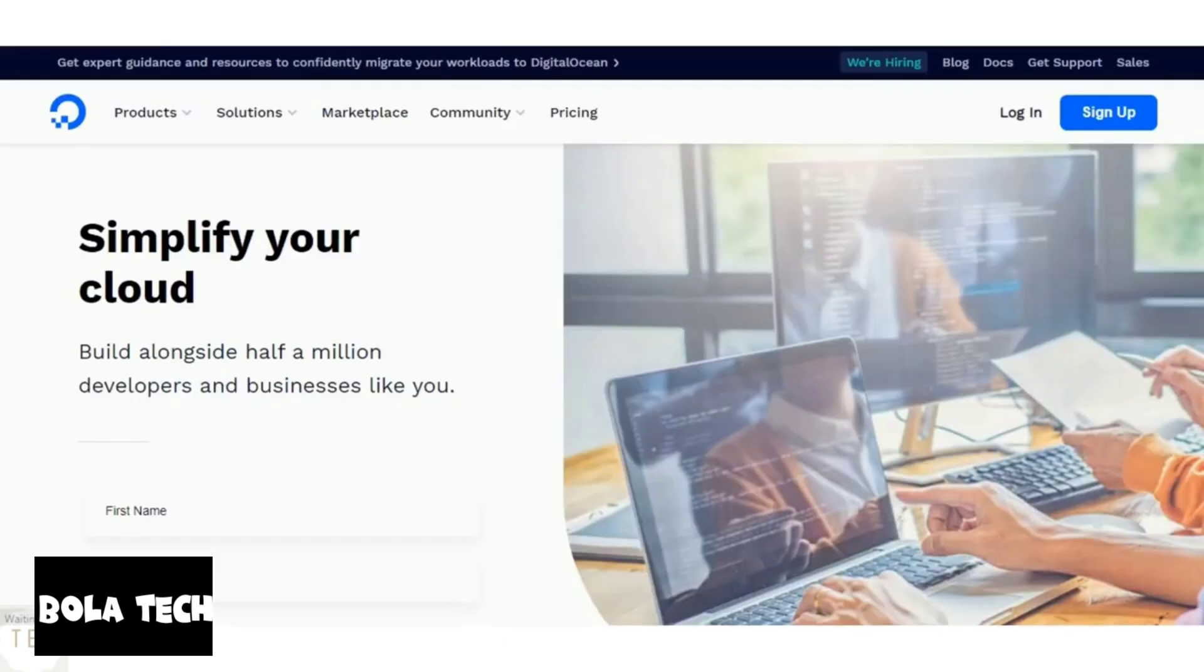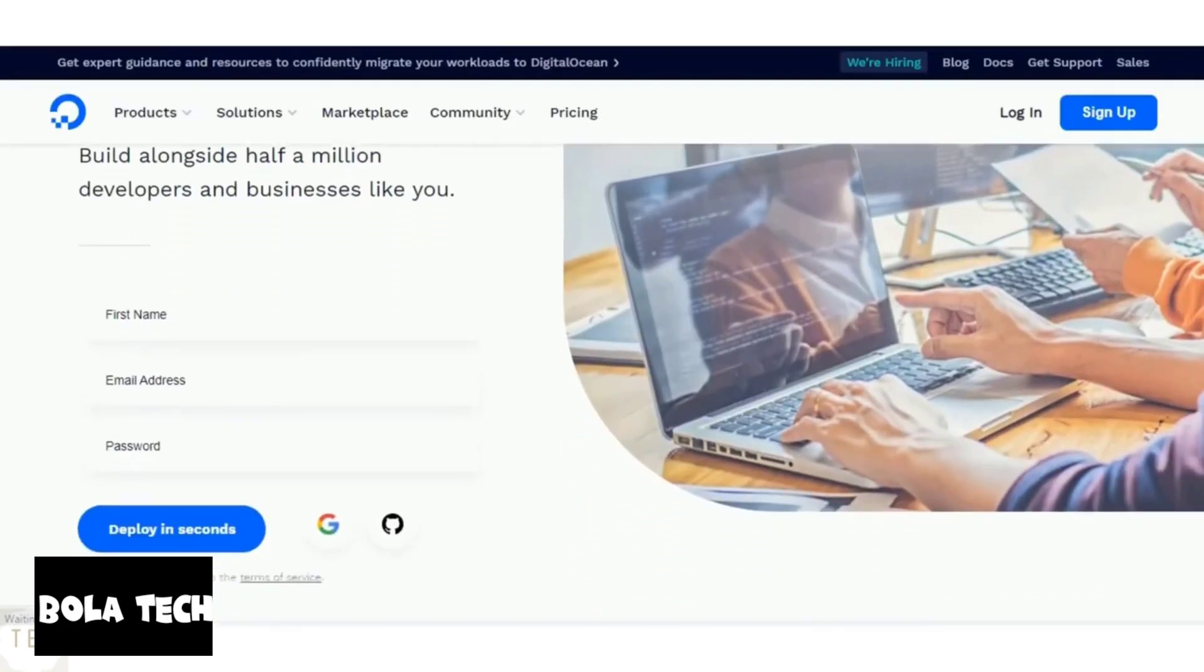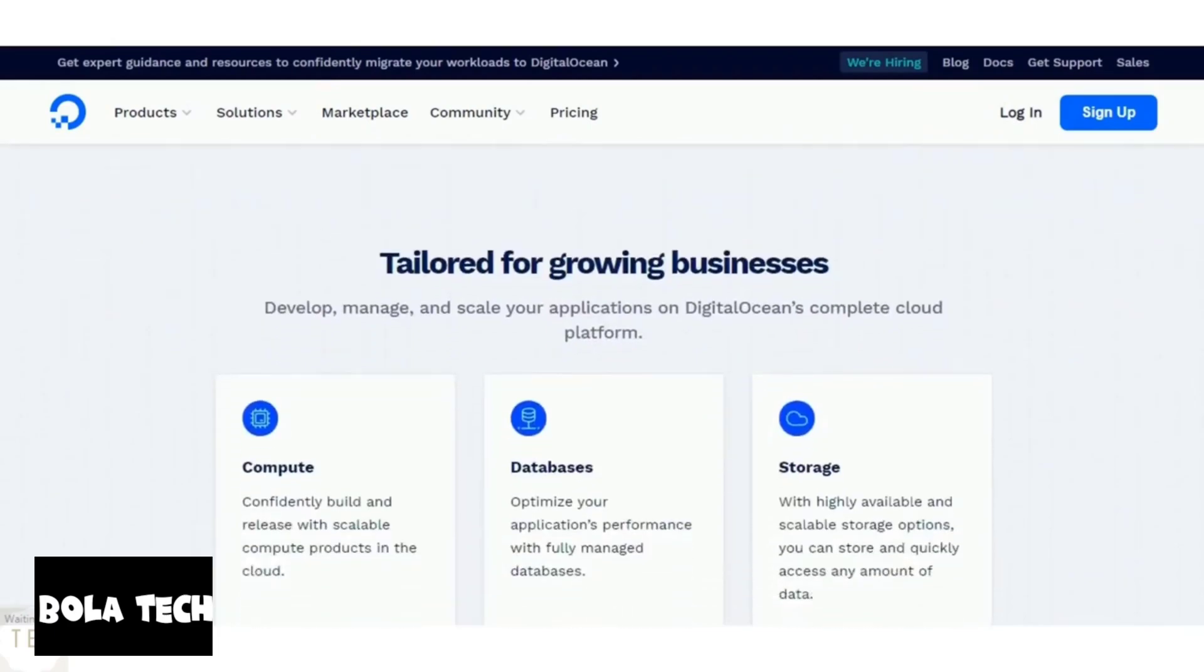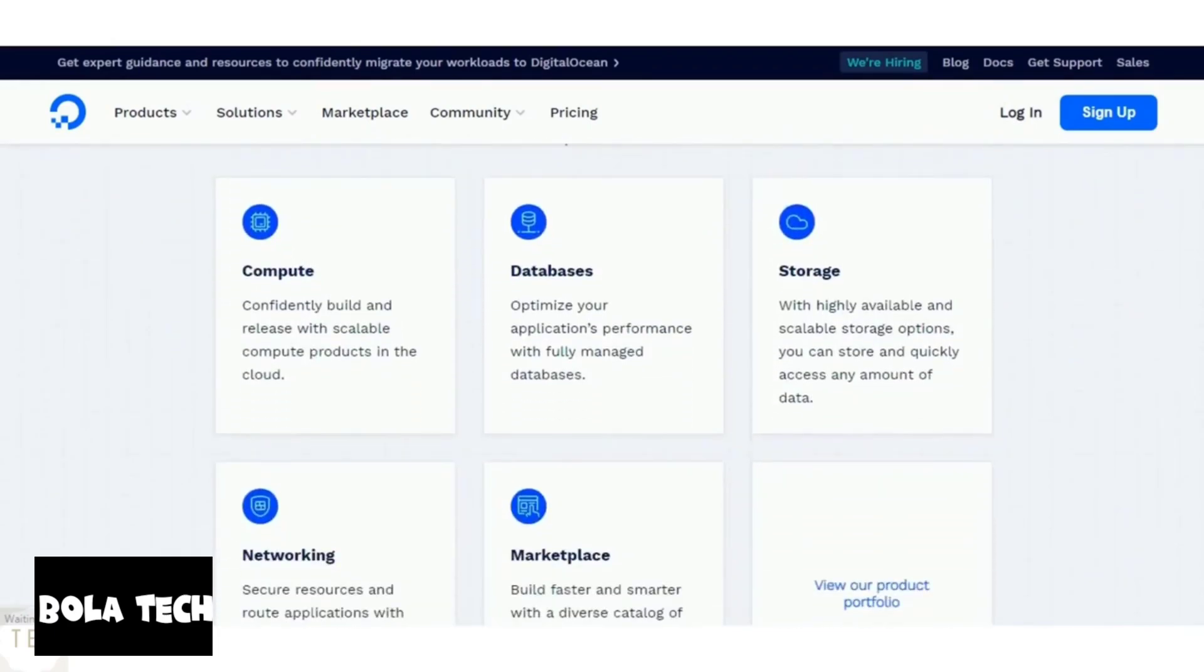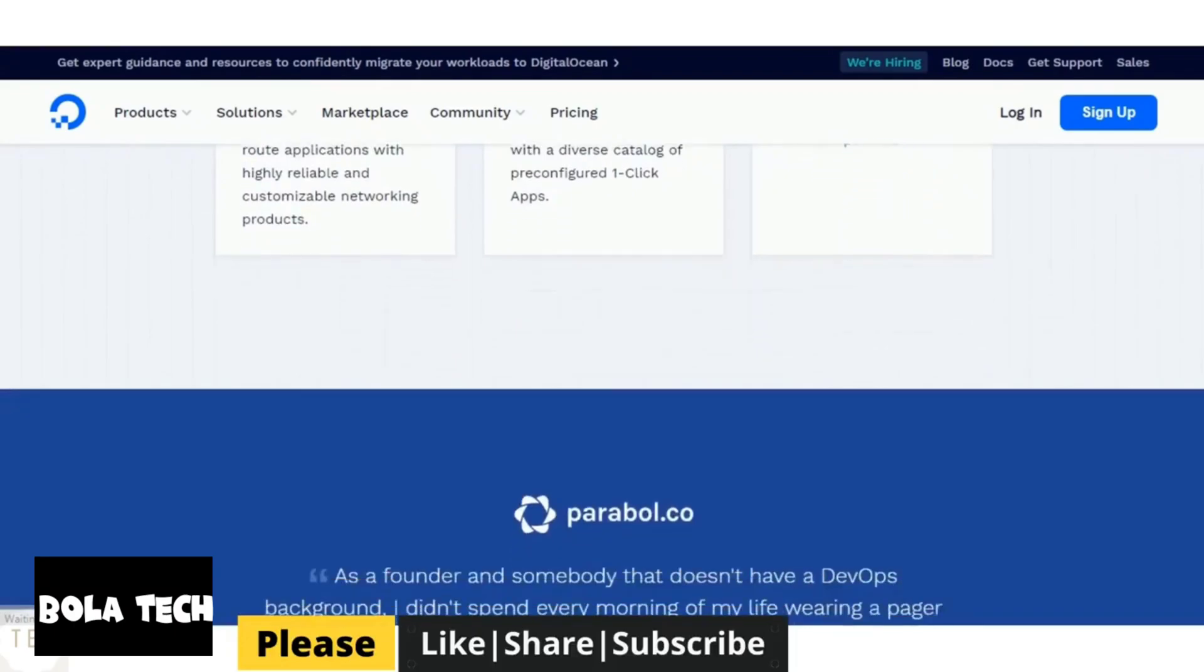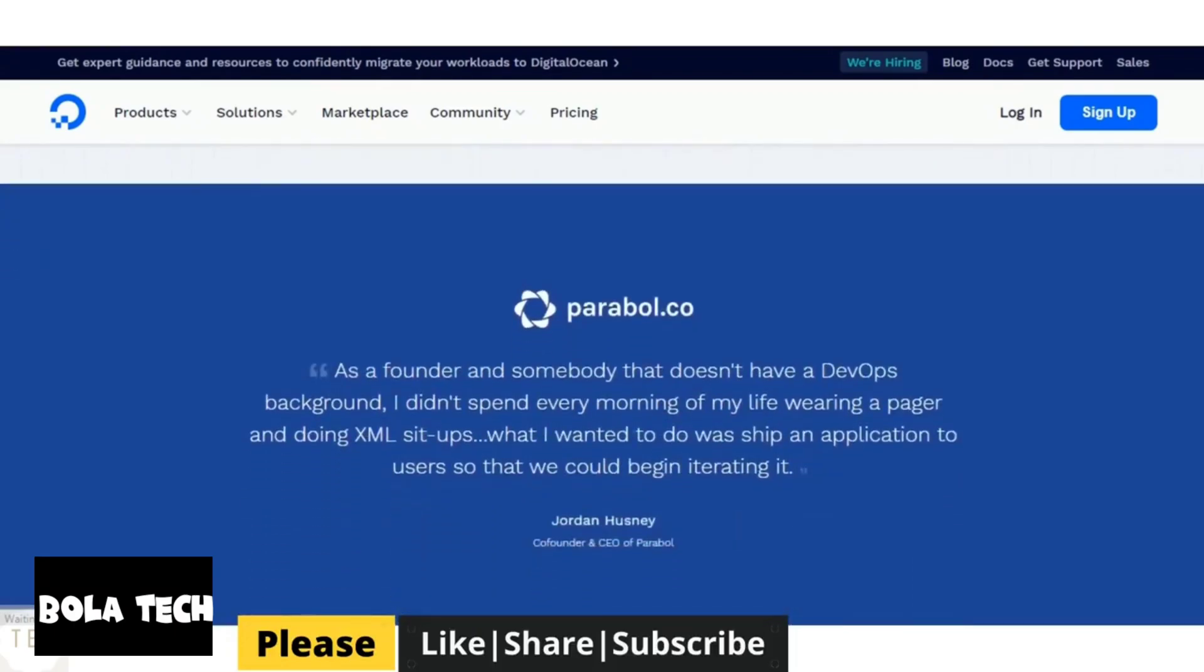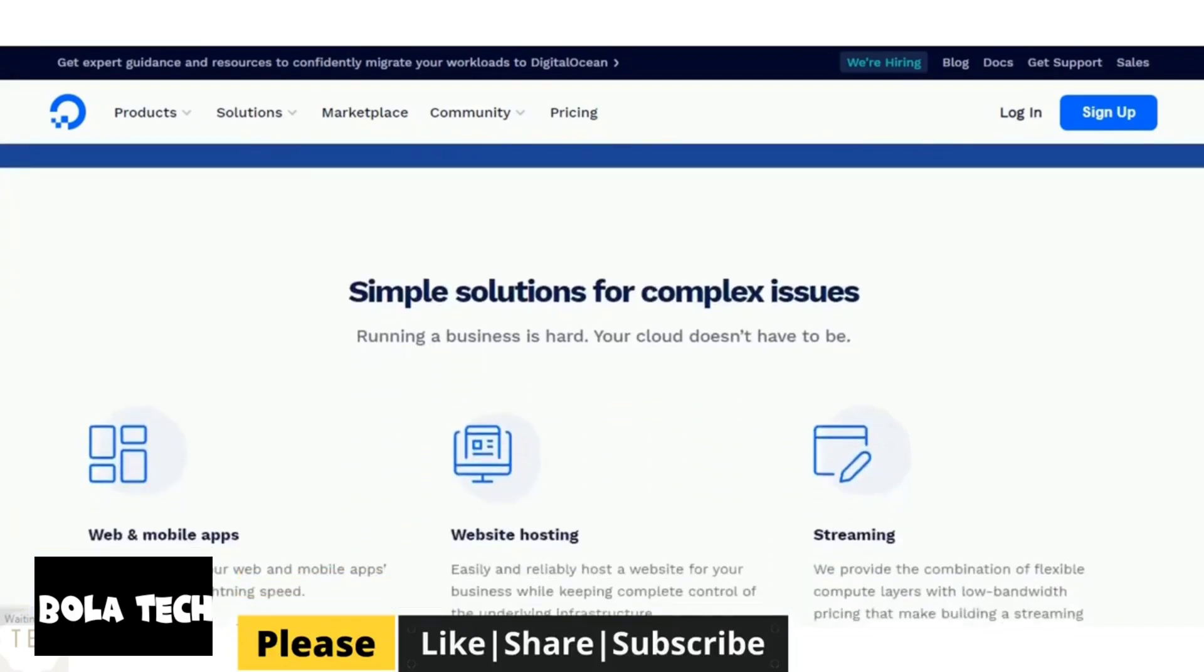DigitalOcean was founded in 2011 to help developers launch apps faster. Being a cloud hosting provider, it offers excellent performance in terms of uptime and speed. The average response time is quite solid with no downtimes recorded during our testing.